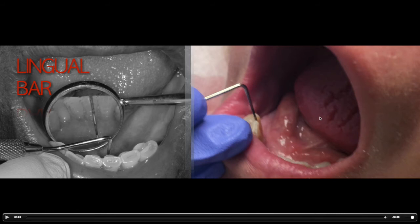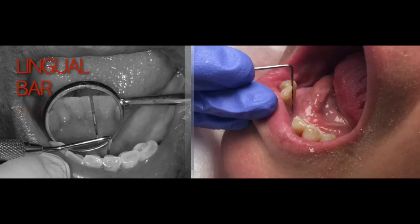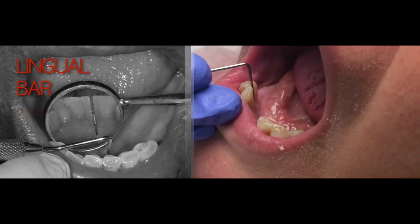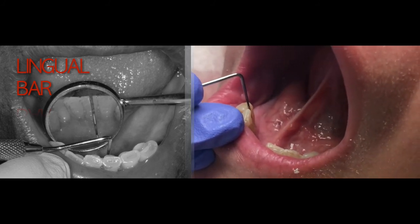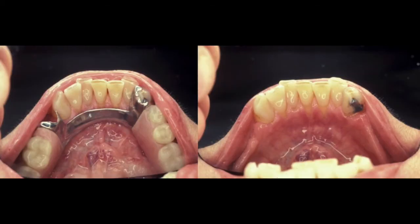The third option for mandibular major connector is the sublingual bar. In very few conditions where you can use neither the lingual bar nor the lingual plate, the sublingual bar has the same half pear-shaped cross-sectional profile as the lingual bar but is rotated upward. This means it does not require the 7 to 8 millimeter space and can be delivered with as little as about 5 millimeters. However, a disadvantage is that the bottom portion of the sublingual bar sticks out and causes discomfort to the patient's tongue movement.